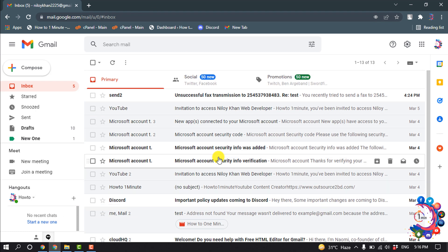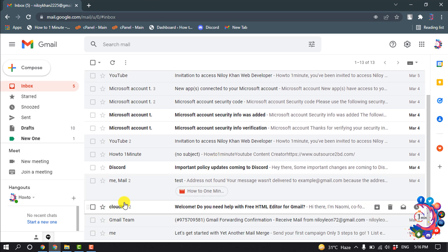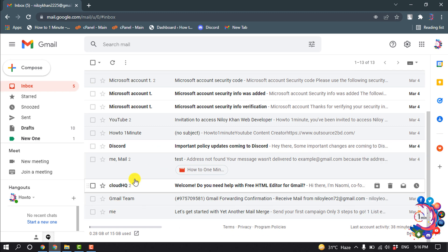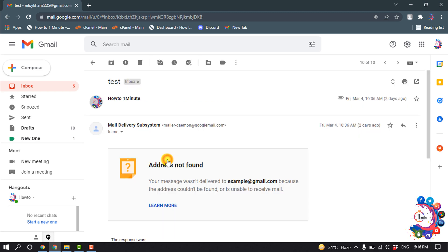So first of all, you have to open your Gmail. For example, I want to find the IP address of these emails, so I'm going to open this email. After opening the email, click on this three dot icon here.